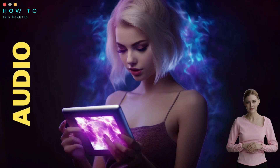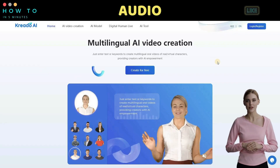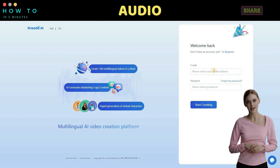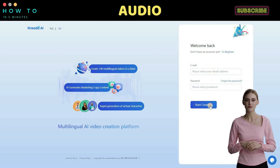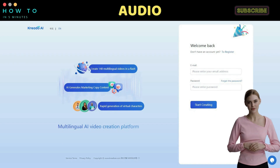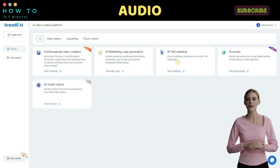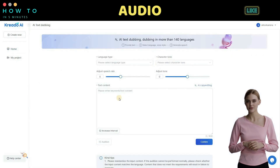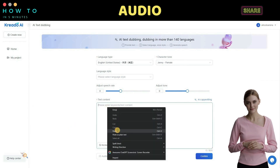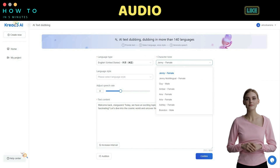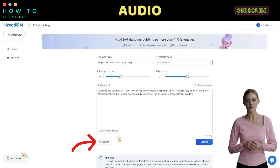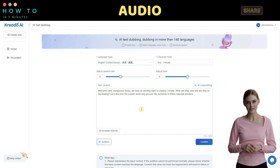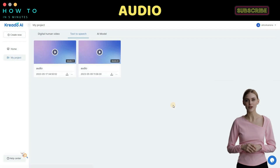Part two: create audio using AI. If you don't want to use your own voice, you can use this free text-to-speech AI. To use this AI tool, you need to register using your email or Gmail account. After the registration process is complete, go to your AI tools dashboard and select the AI text dubbing menu. Paste your AI-generated script from part one, select the character tone, and click the audition button to listen to your voice selection. Once everything is okay, click the confirm button and download your AI voice.